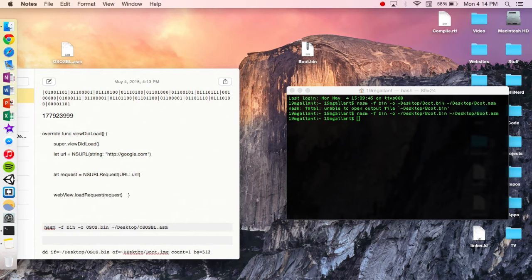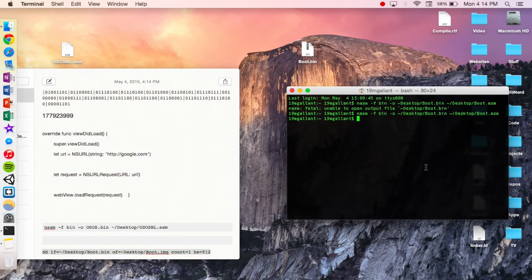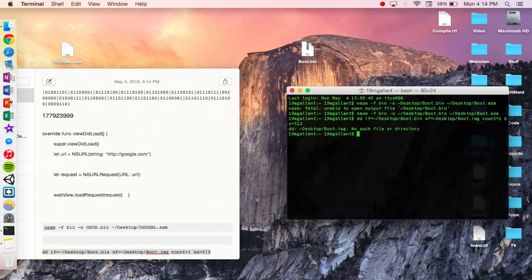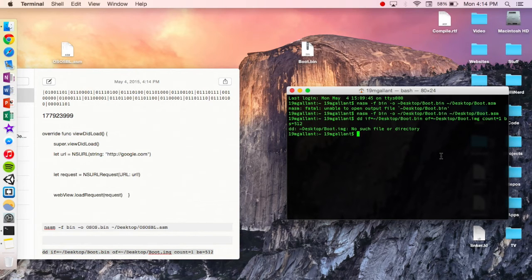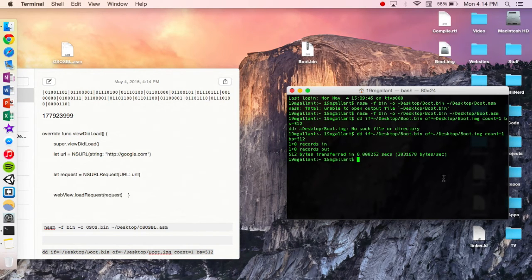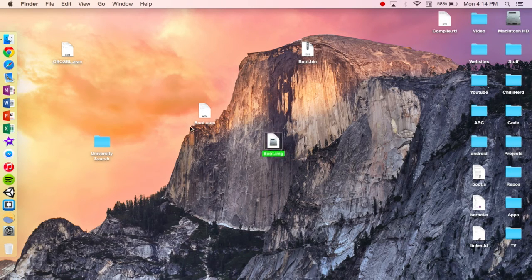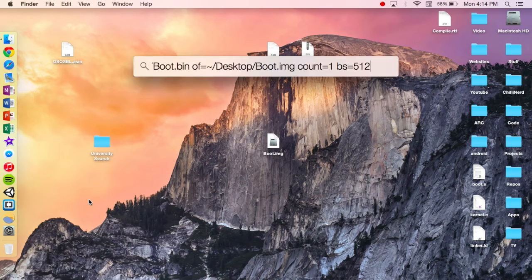I'm going to go ahead and name this boot.img and save that to the desktop. We're going to be using boot.bin, and this is a Unix command. We're going to put that there. Don't forget to put your slashes. Go ahead and boom — and we've got our boot.img. We can go ahead and put this stuff up there. Let's go ahead and open up VirtualBox.